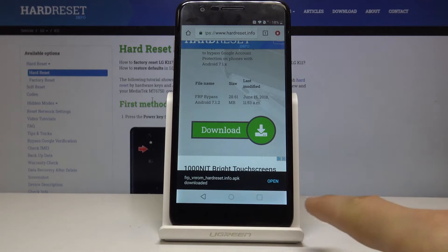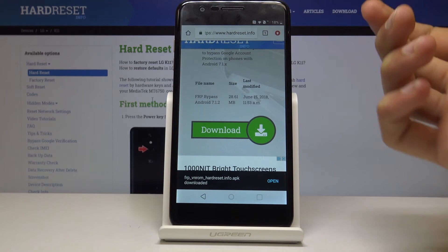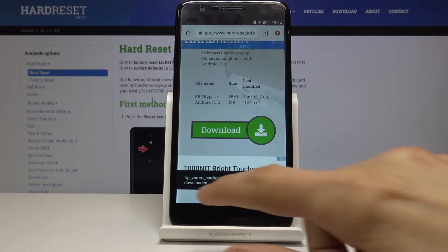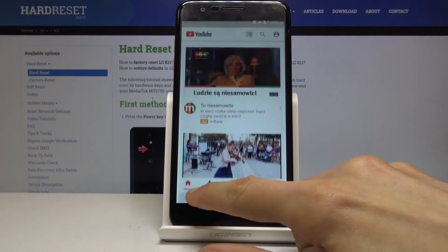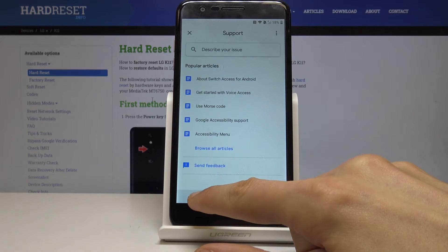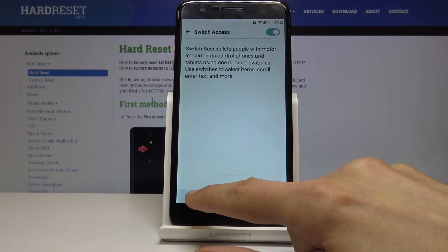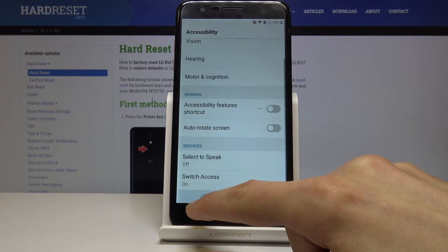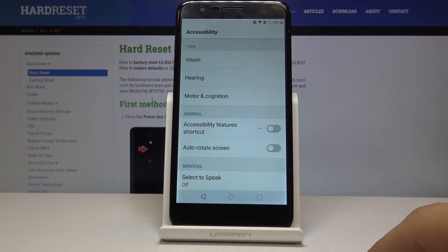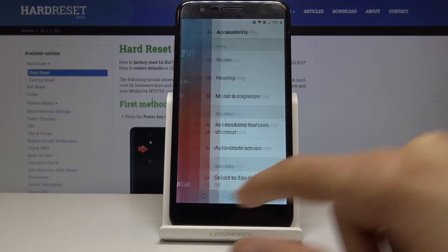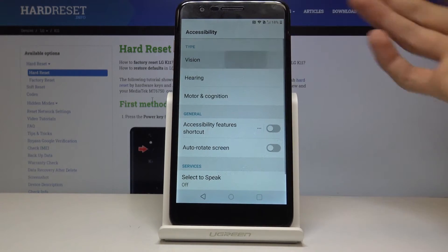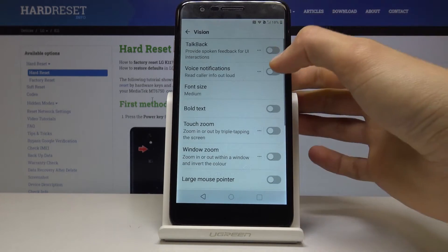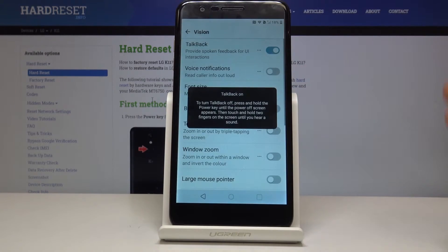There we go, so as you can see it's finished downloading. Now we want to go back to the first page. Go back, back, back, back. And then here on accessibility, just go back to accessibility and tap on vision. From here enable talkback.